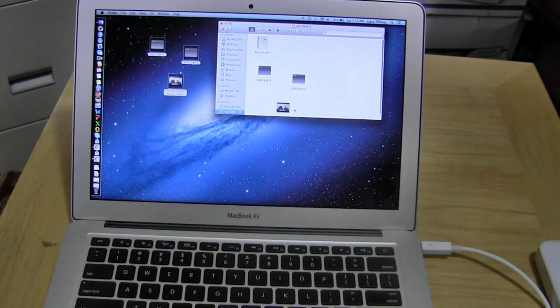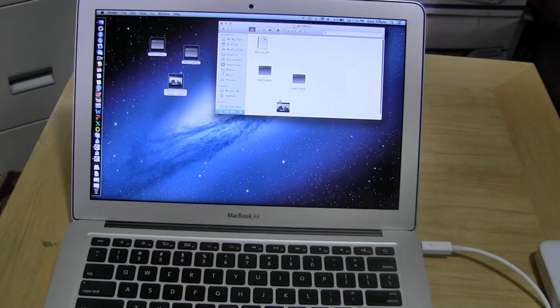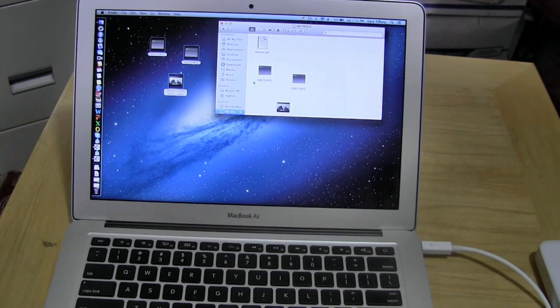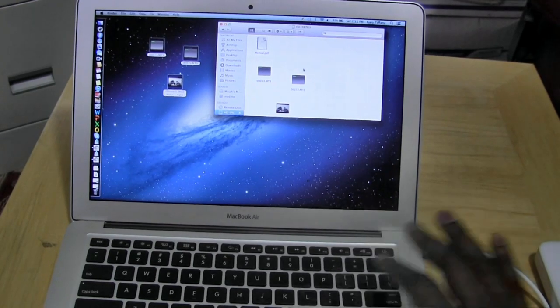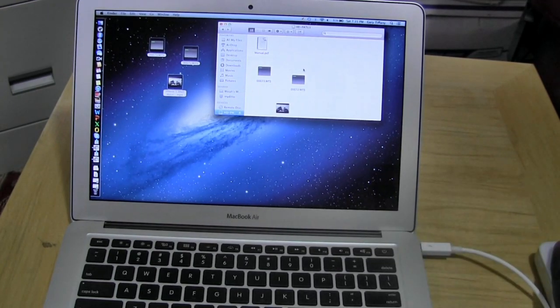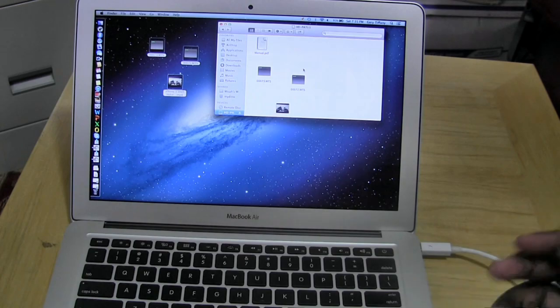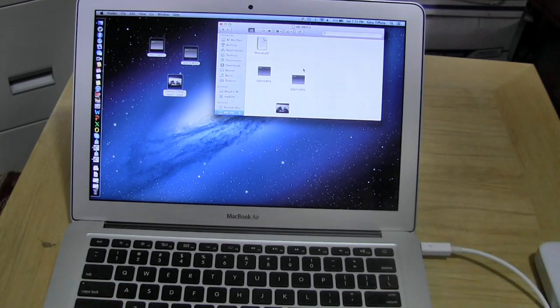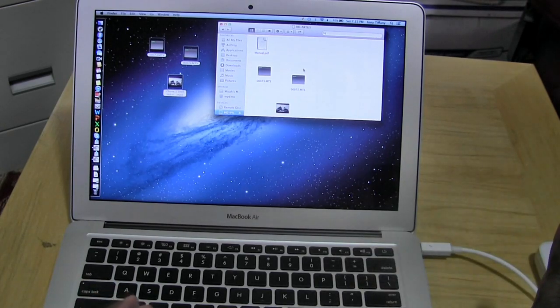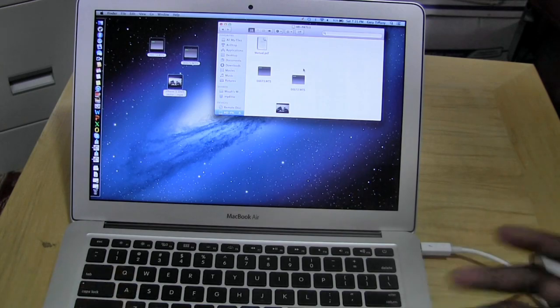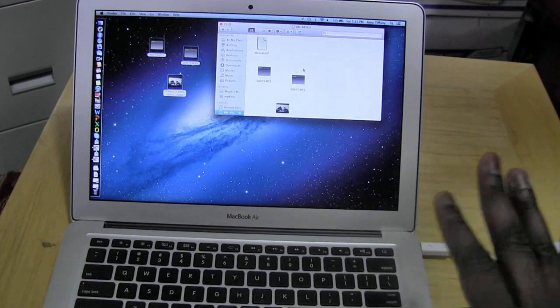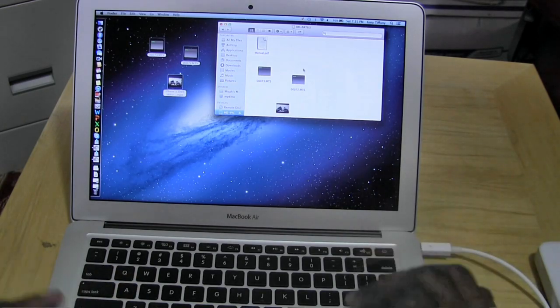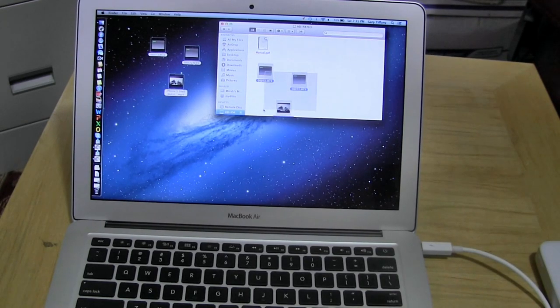This is our drive here so you can see we have full access. Now the first time you connect this you can actually set it up to run Time Machine or set up as a backup process. You can also reformat this drive to actually work with Windows 7 and you have the instructions in the packaging for you there.